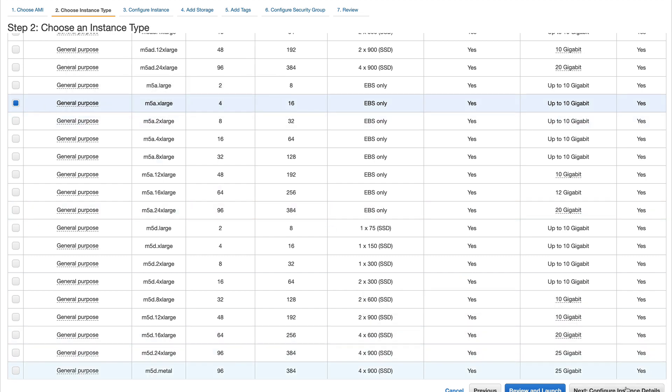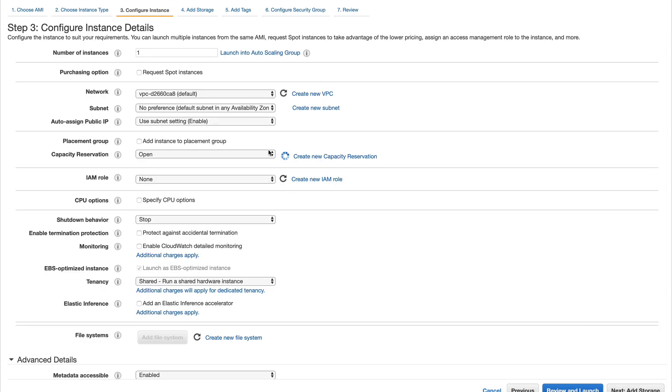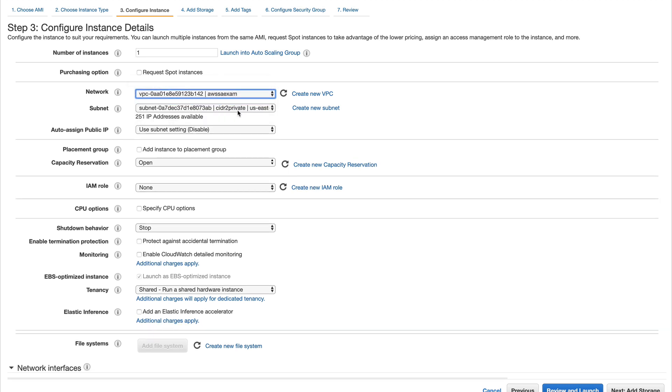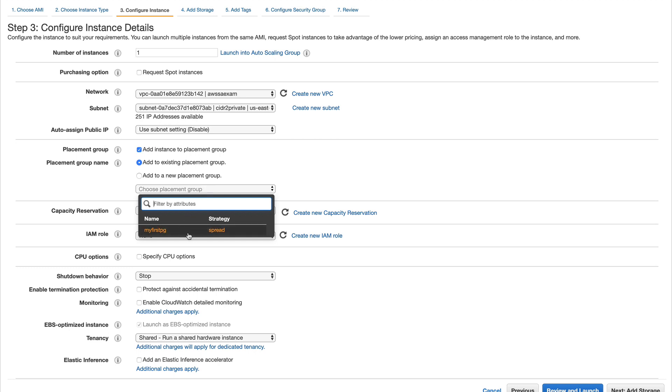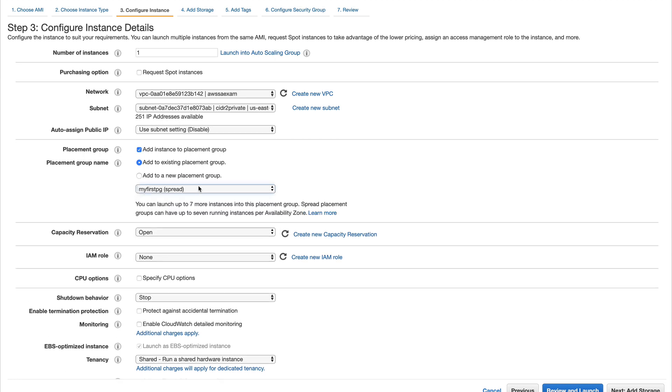I'll launch it in my AWS exam VPC. In my placement group, selecting existing, you can see your placement group which you've created. That's the other way.